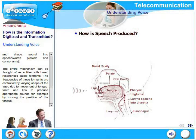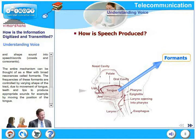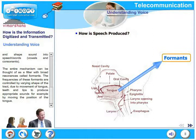The frequencies of these formants are controlled by the varying shape of the tract due to movement of tongue, teeth, and lips to produce appropriate sounds, for example by moving the position of the tongue.